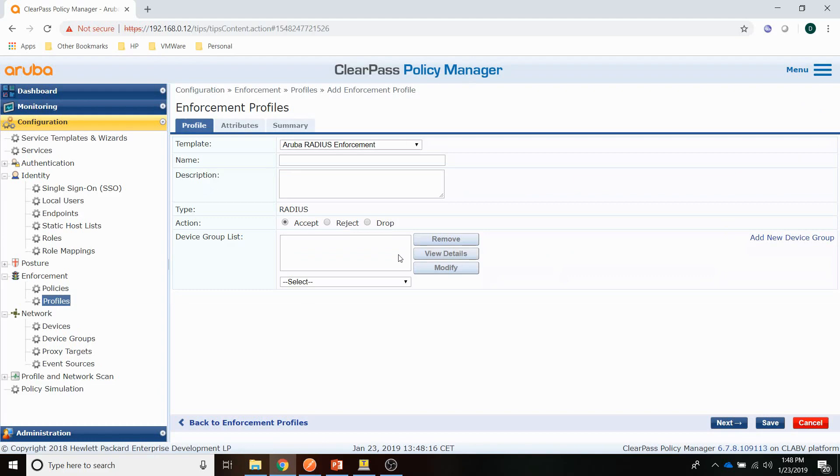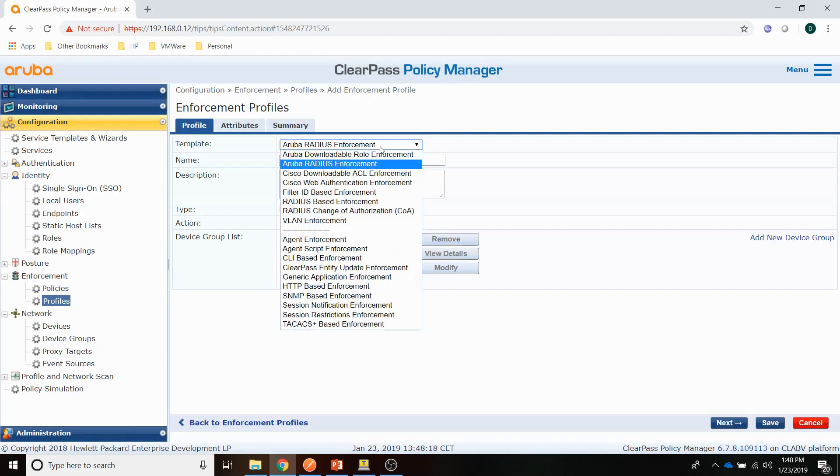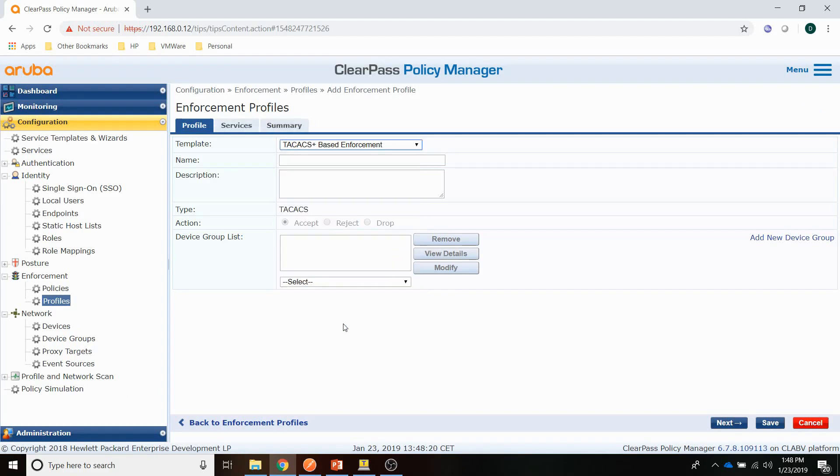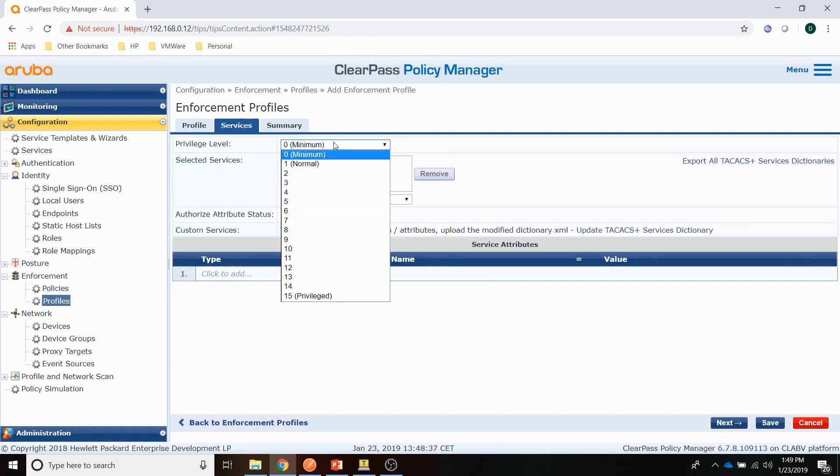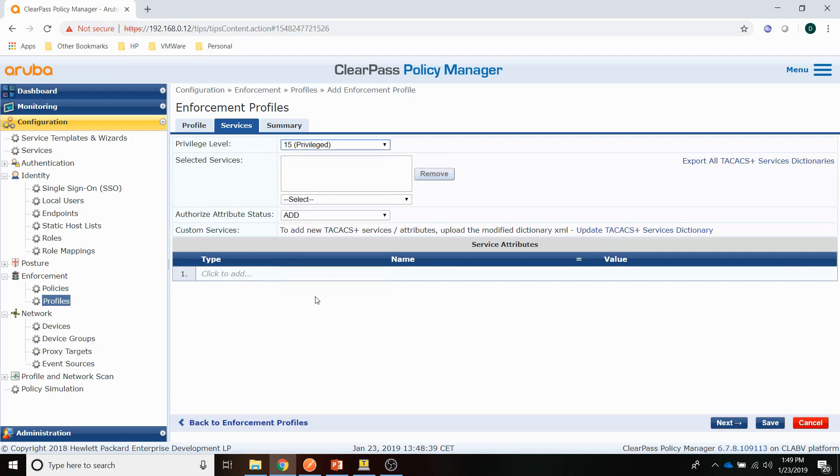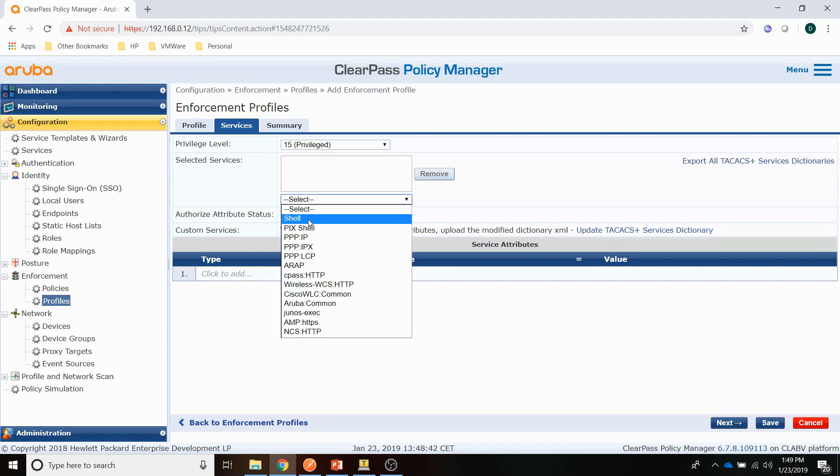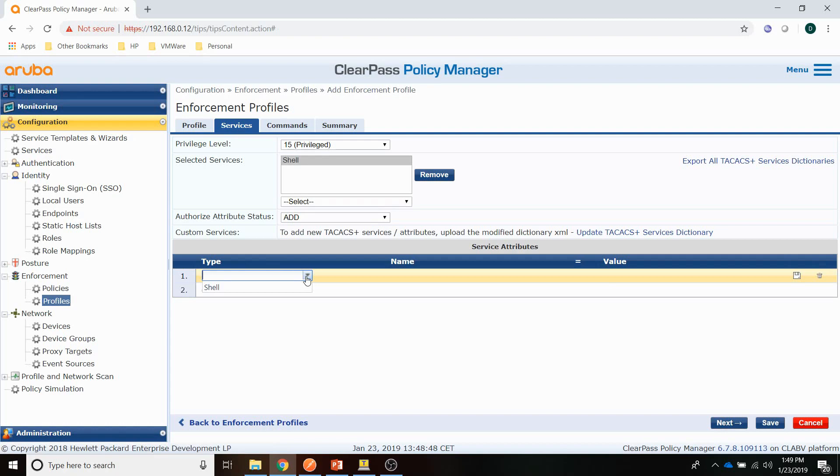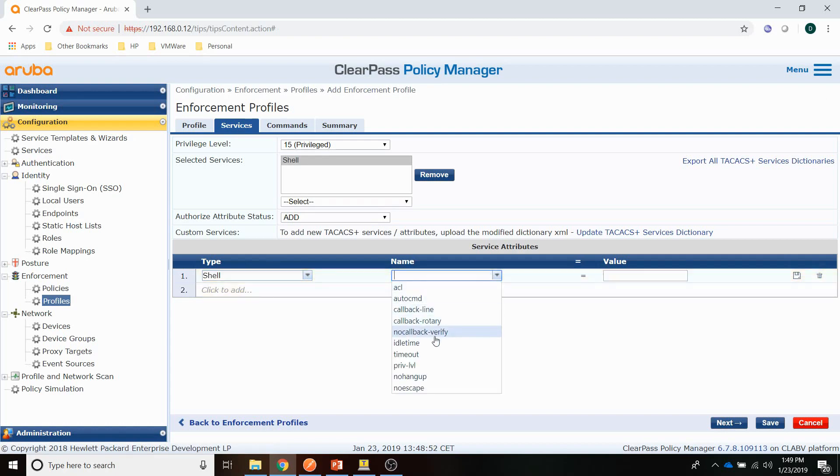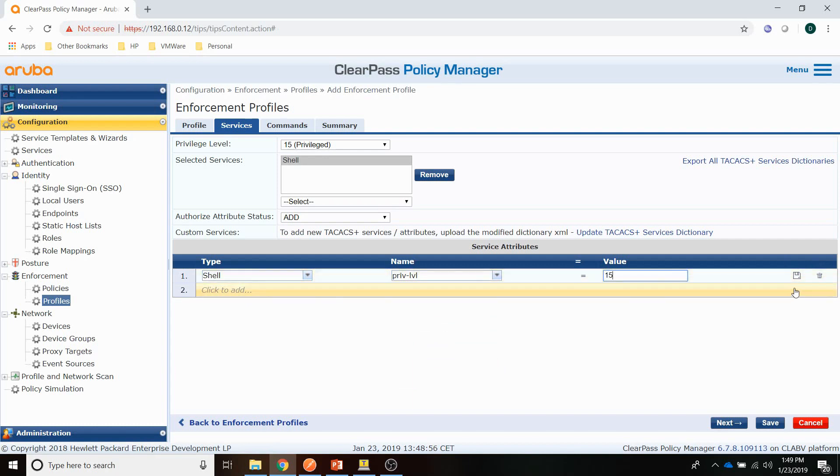Let's create a profile first. It is going to be a TACACS Plus based enforcement. Let's call it REST TACACS OS. And let's go to Services here. Set the privilege level to 15, which is privileged user. I need a shell. And I'm going to add a service attribute here, which is the privilege level. And I have to set the value to 15.